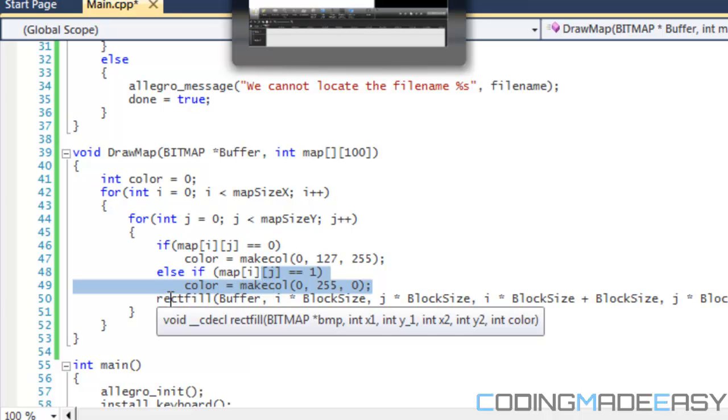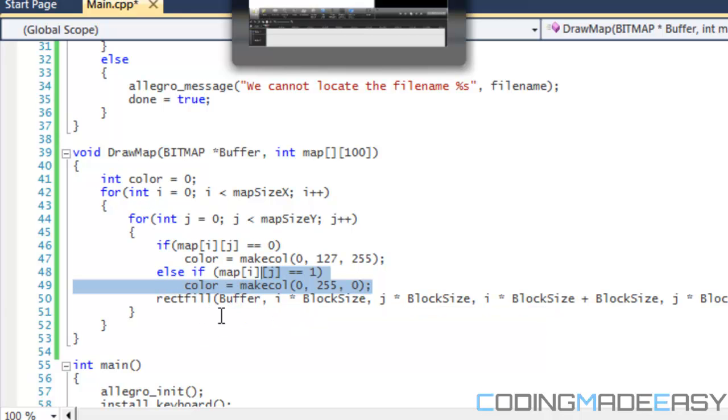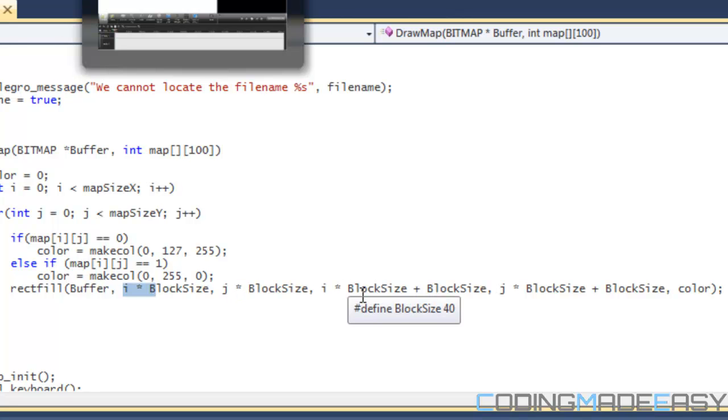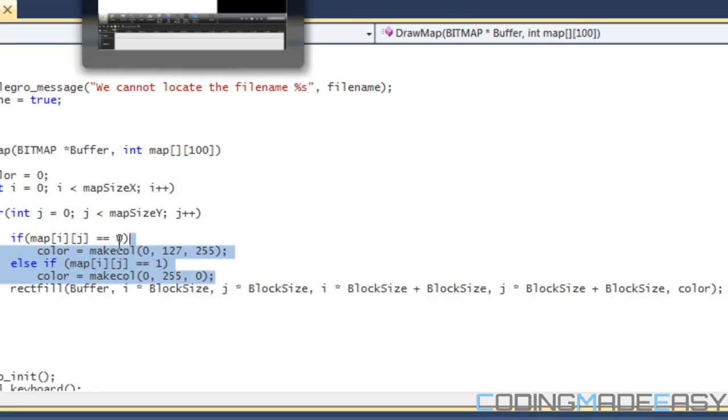Then we actually need to draw our rectangle, and we need to know where to draw our rectangle to the screen. We essentially do this by using the rectfill function. So we're drawing a rectangle to the buffer, and then for our x1, it's going to be i times block size. y1 is equal to j times block size, x2 is equal to i times block size plus block size, and y2 is equal to j times block size plus block size, and the color is equal to the color that we've modified it to.